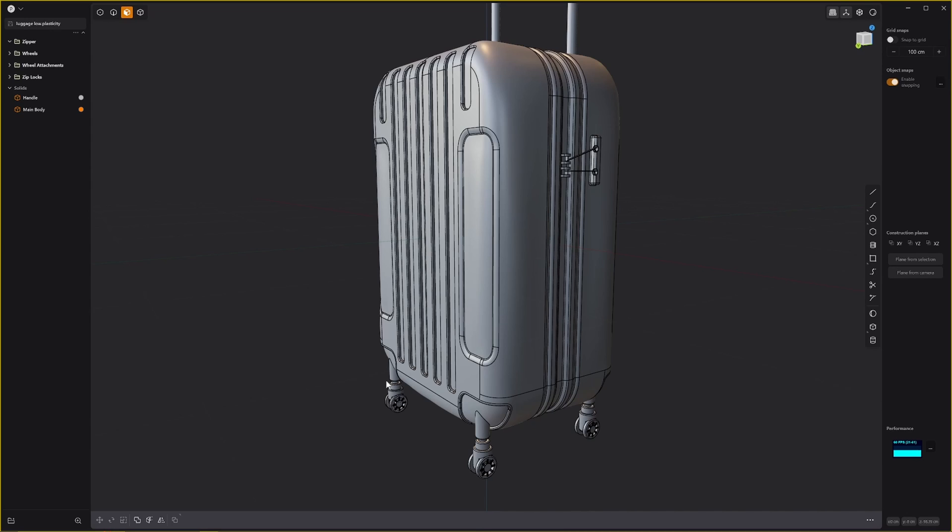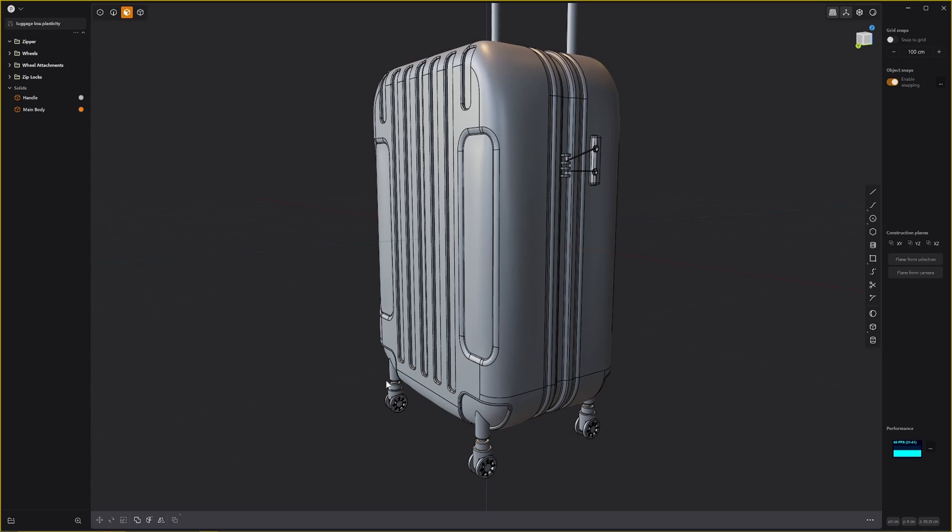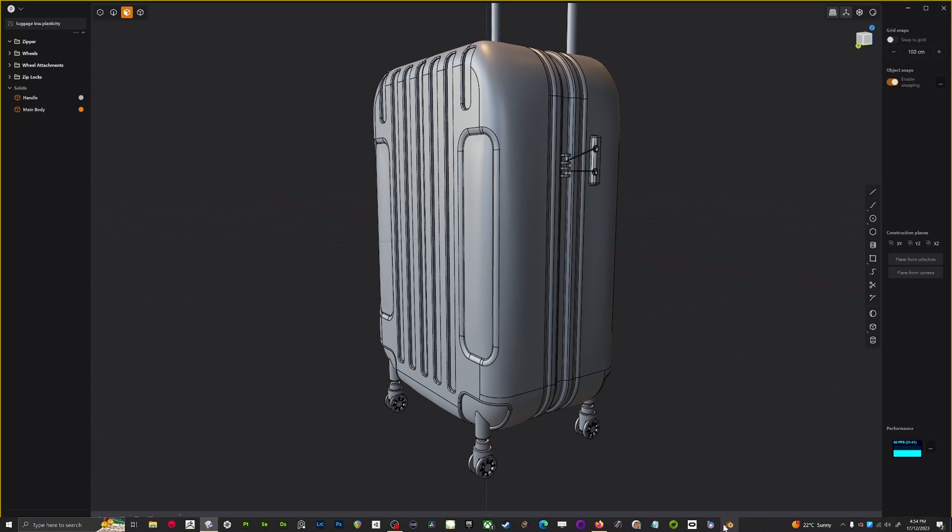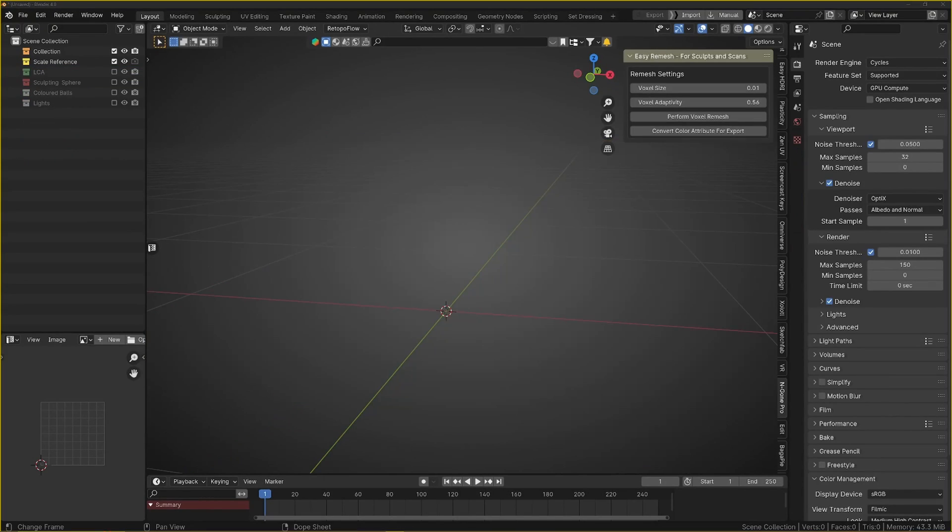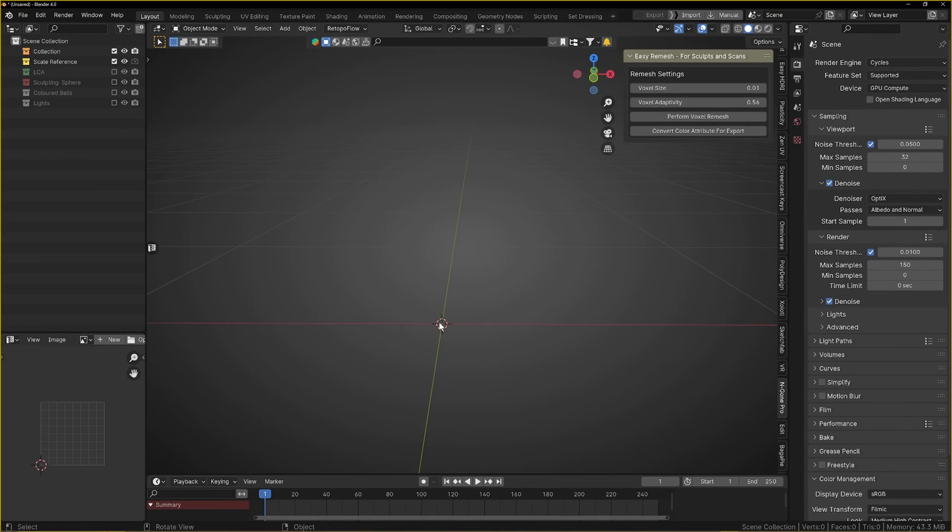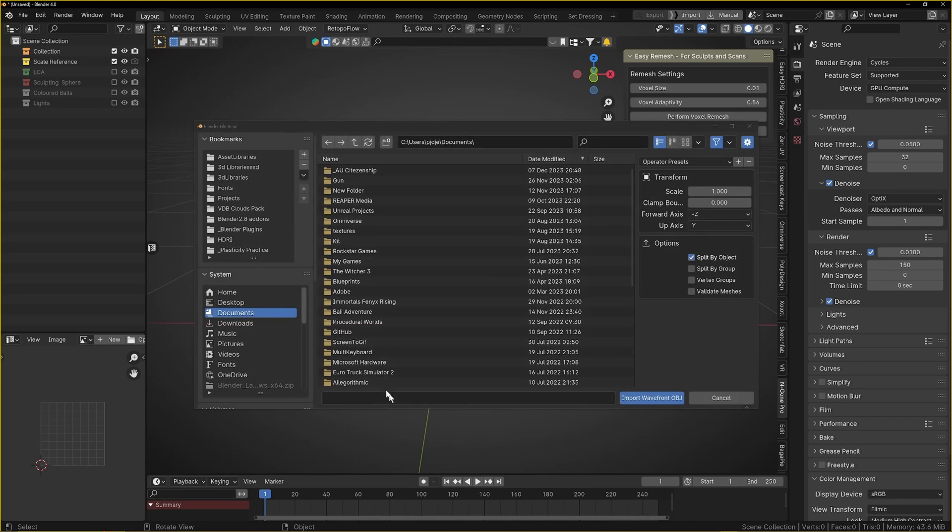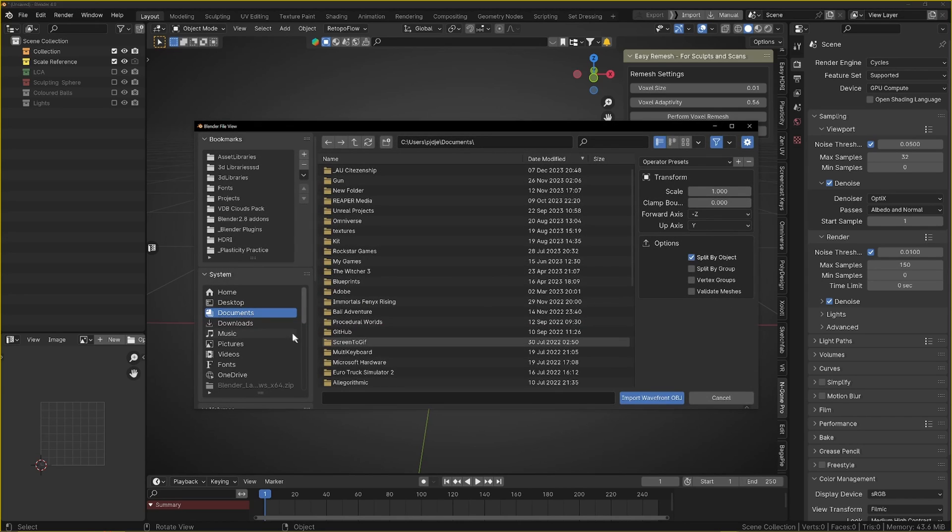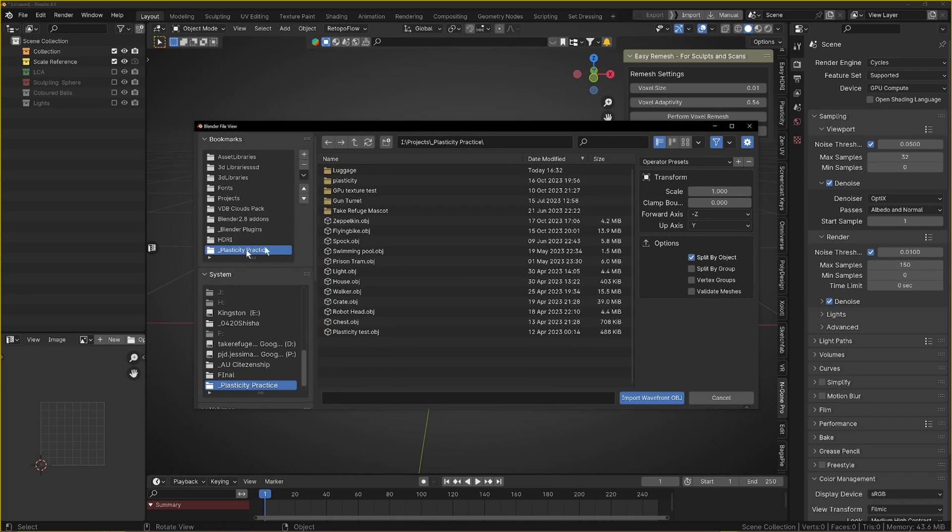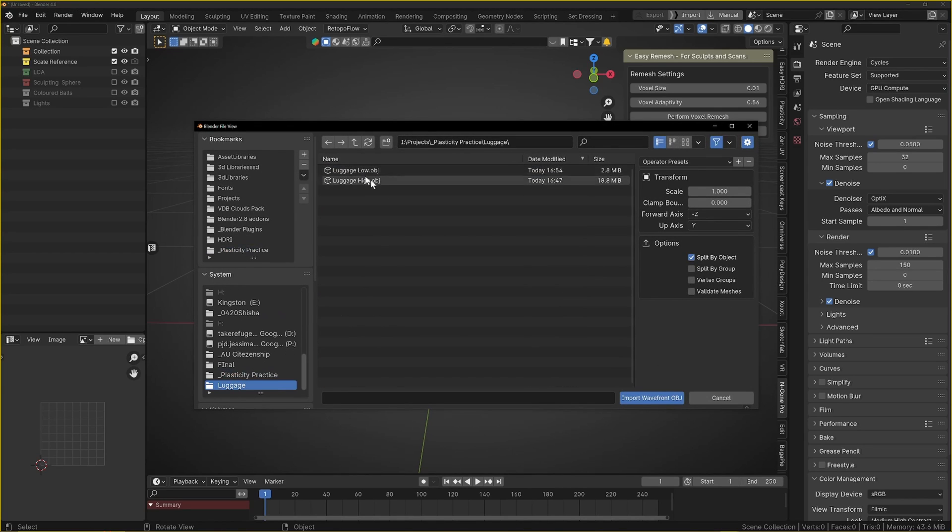We can head over to Blender. What we'll do in Blender is first of all import our high poly.